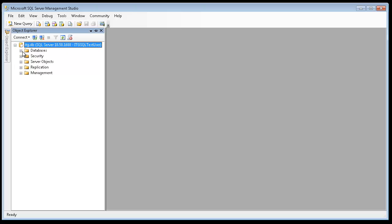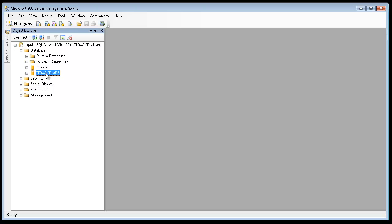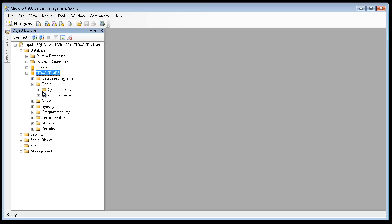If I expand the databases, it will show you a list of databases that are being hosted by this SQL Server. I'm going to go ahead and, for the purposes of this video, I'm going to be using this ITG SQL TestDB to connect to and issue commands. If I expand that, we're going to be using the SELECT statement and querying against a table called CUSTOMERS.